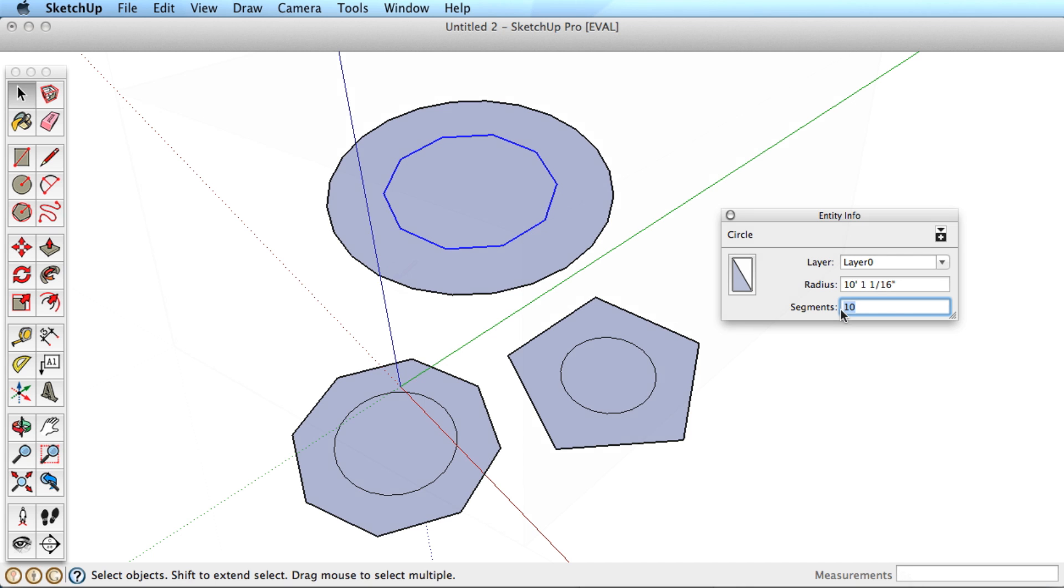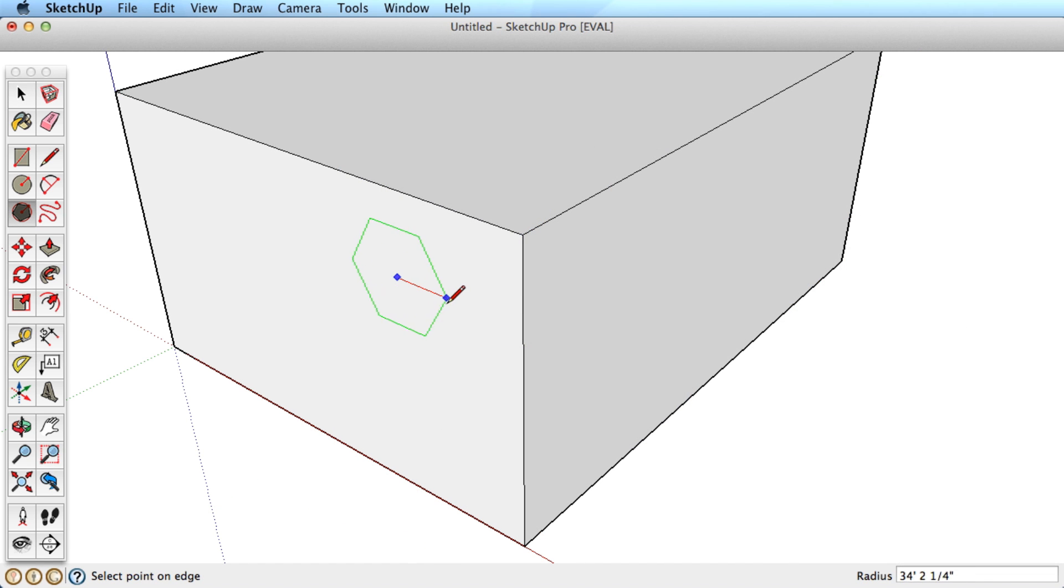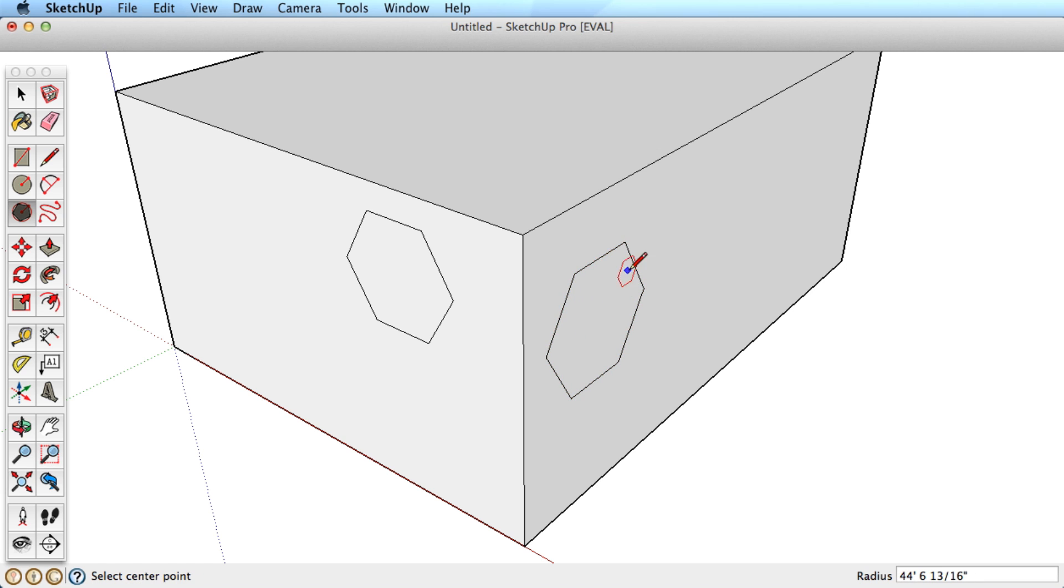To help you draw a circle or polygon in any orientation, the tool will align itself with any surface you hover over.